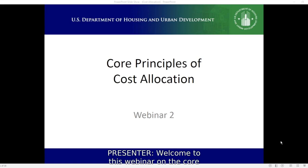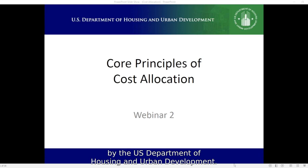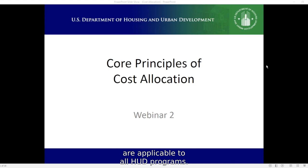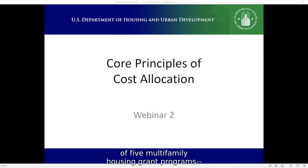Welcome to this webinar on the core principles of cost allocation, presented by the US Department of Housing and Urban Development. Many of the ideas we will talk about today are applicable to all HUD programs. The primary audience is grantees and sub-recipients of five multi-family housing grant programs.